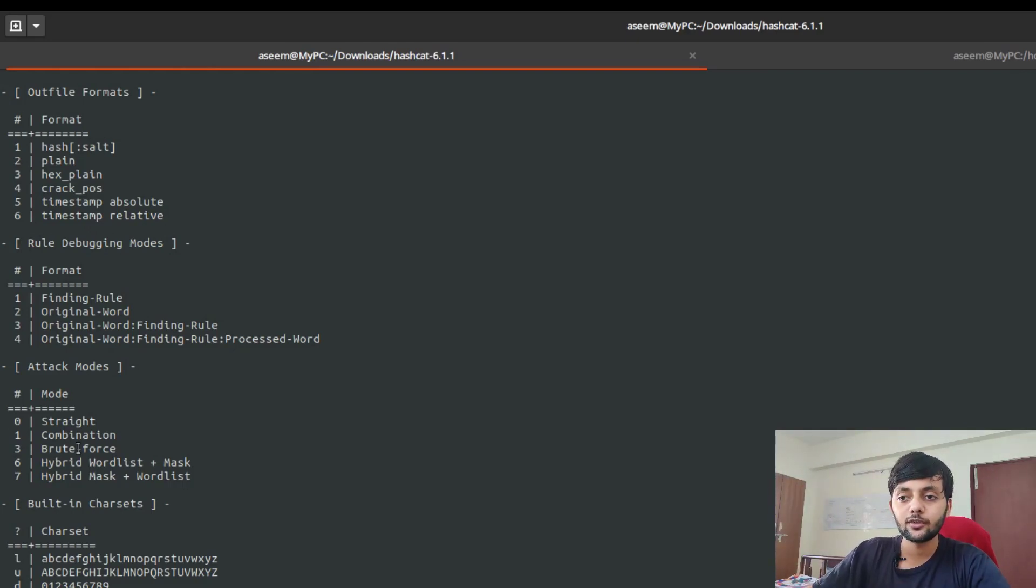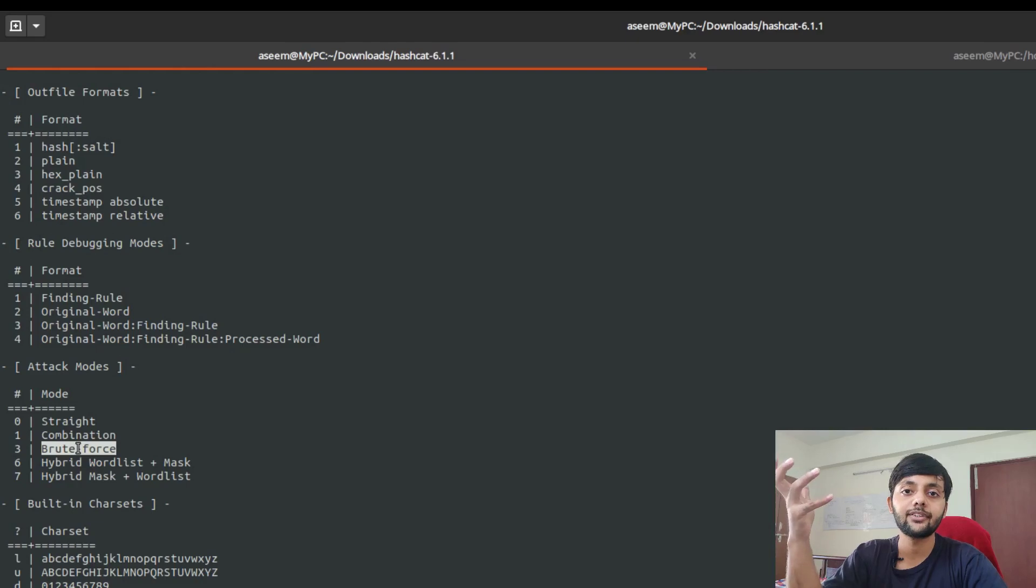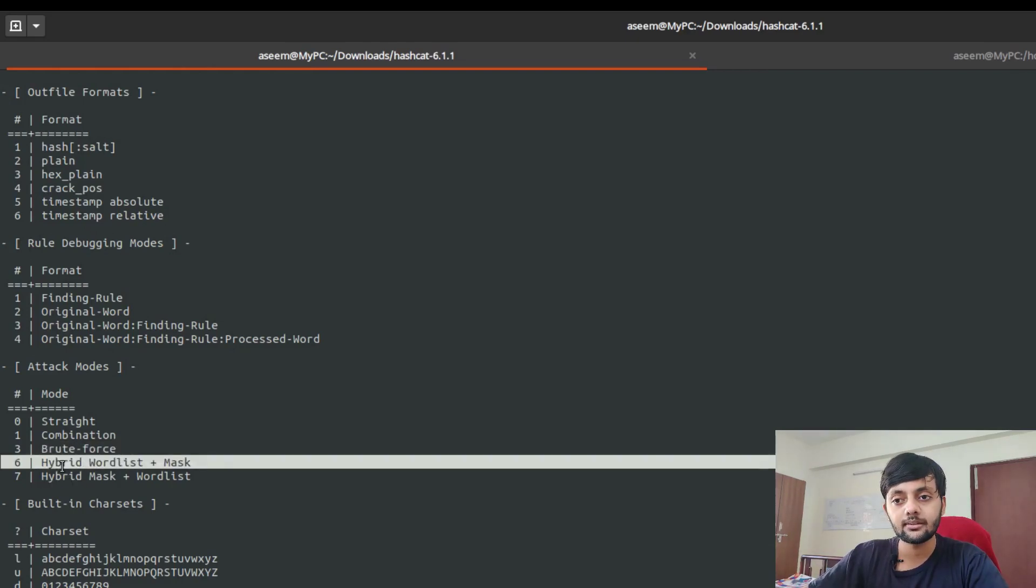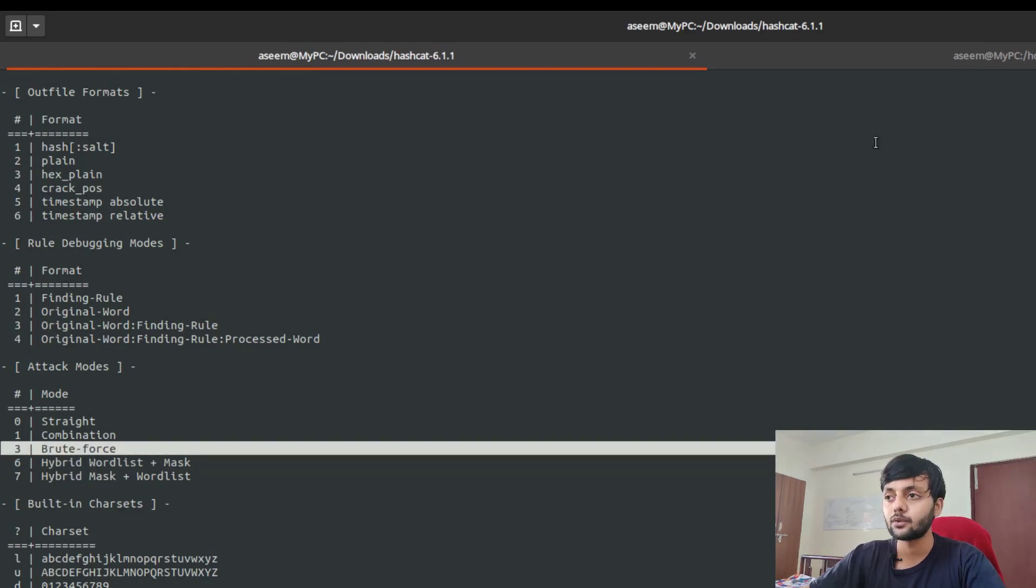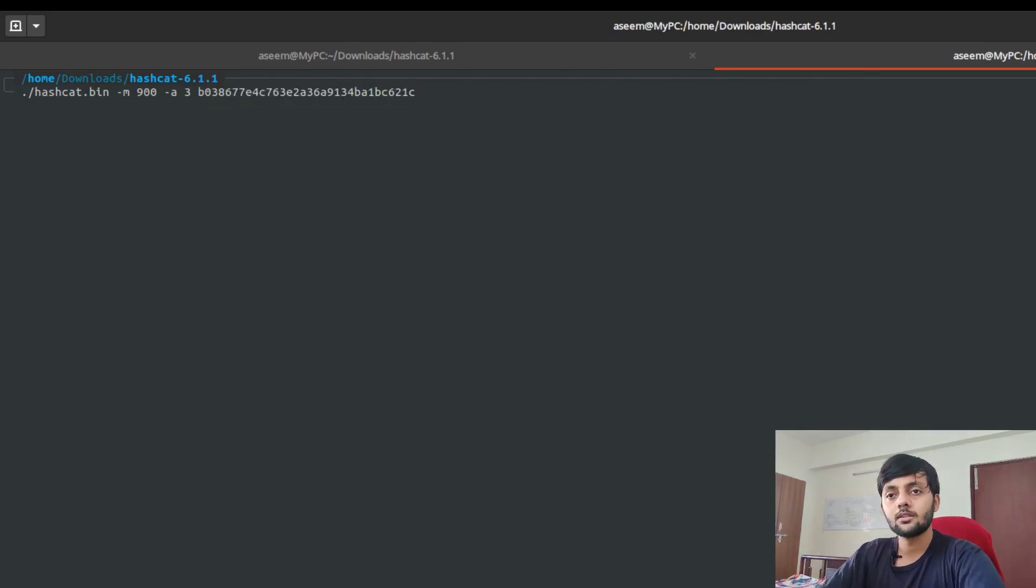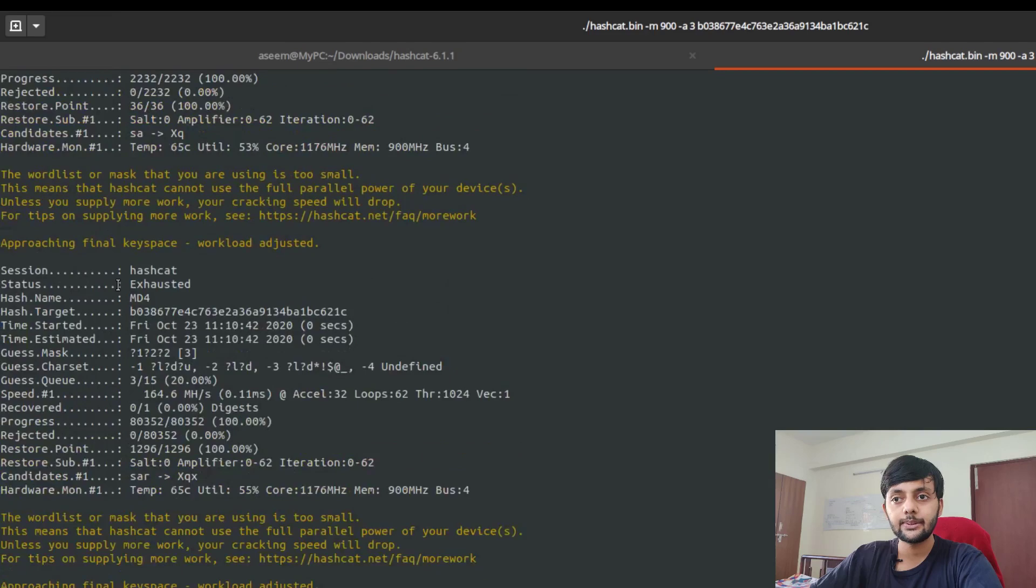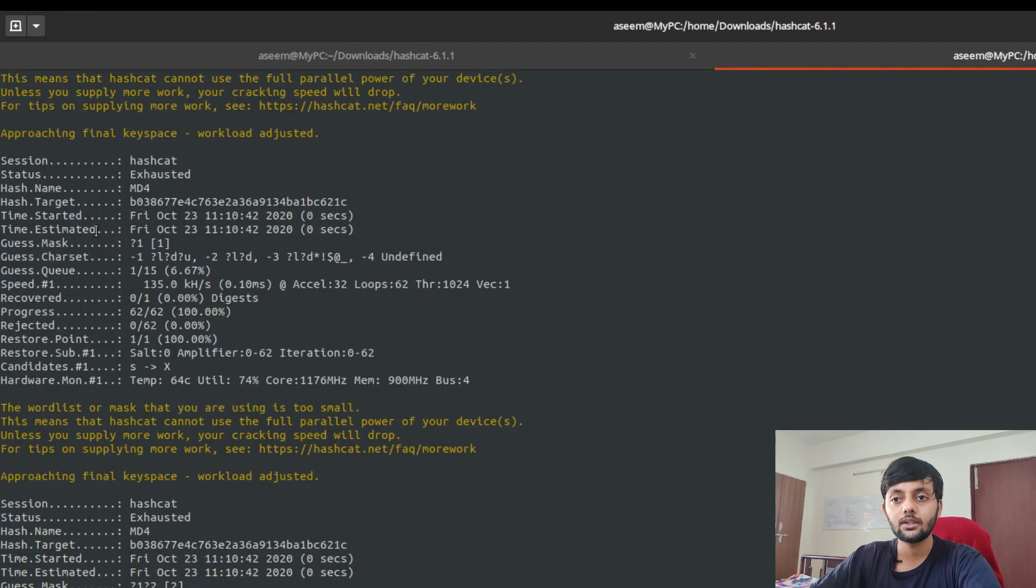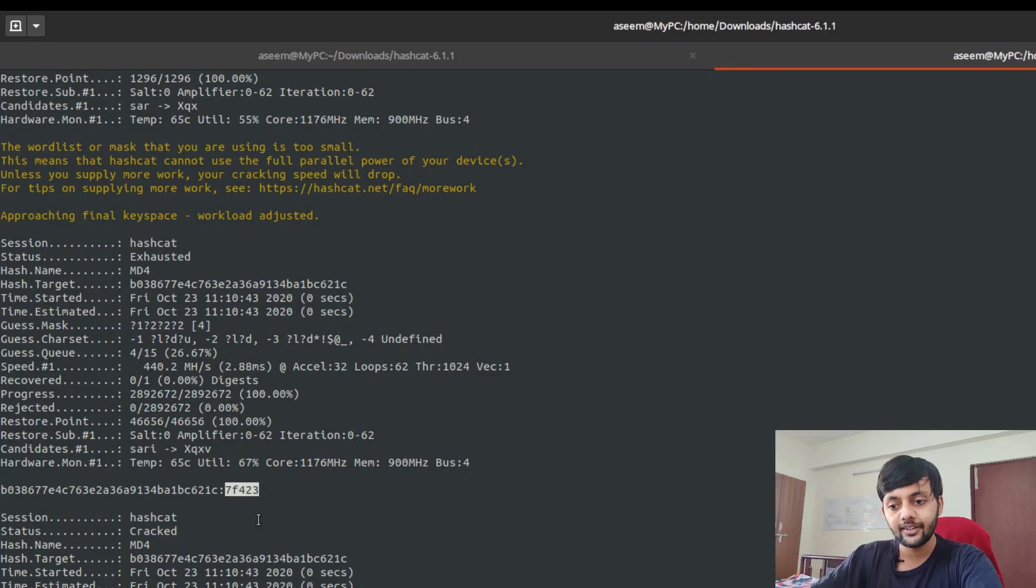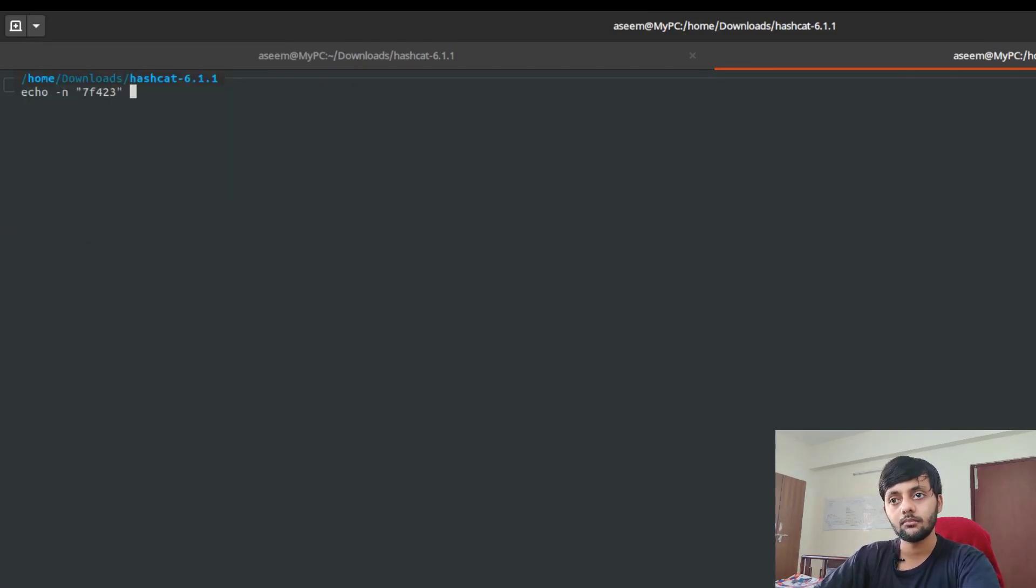We're using brute force because we don't know what kind of password it is. If you knew your target and had some basic idea or a wordlist, you might prefer using number 6. Since we don't have any idea we're using plain brute force. If you have a GPU like Nvidia, you could use CUDA processes for this. You can see the status - it's cracked, and this is the value and this is the hash for it.